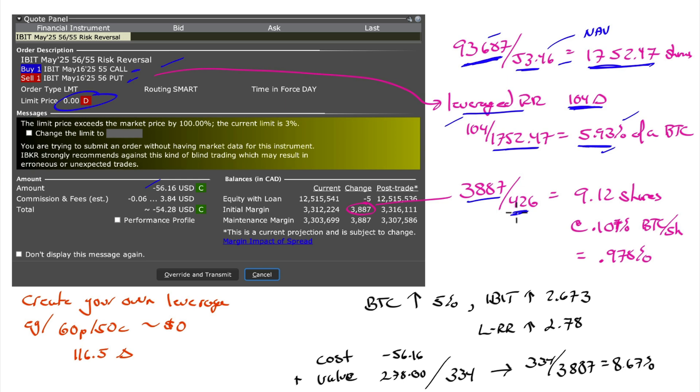What's this? 426. That is the current price of MicroStrategy shares. So instead of doing this, I could have bought 9.12 shares of MicroStrategy. At 0.107 Bitcoin per share, I would have an interest in almost 1% of a Bitcoin.